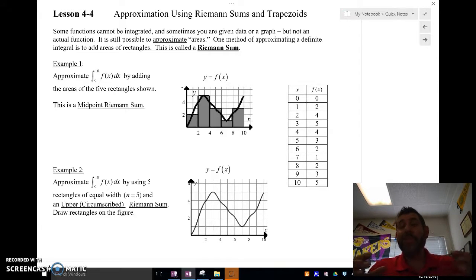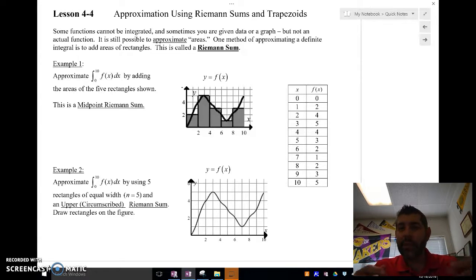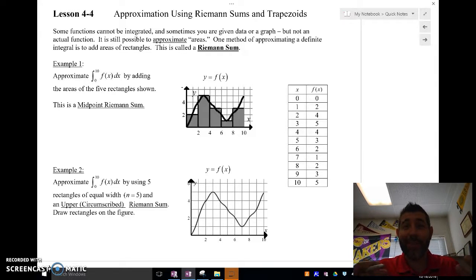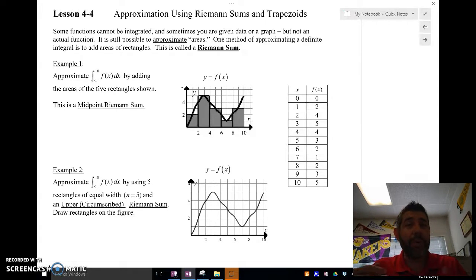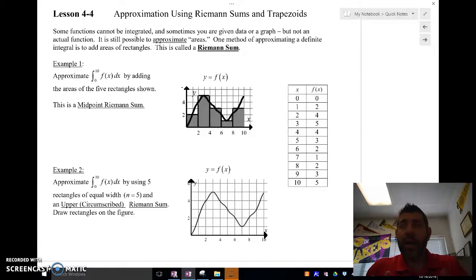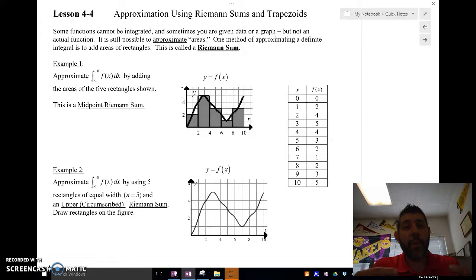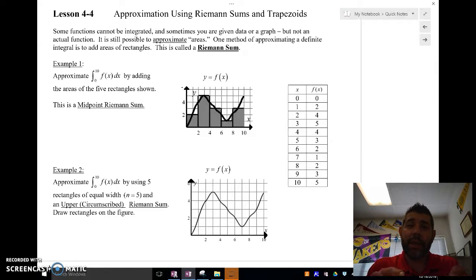Riemann sums sound complicated, but it's really not. Riemann sums is just a simple way of saying: add up some rectangles, because that's the best way we can do. Now there are different methods. We can either do a midpoint Riemann sum, where we're looking at rectangles using the midpoint of that rectangle, or we have circumscribed, which means we're using rectangles that are outside the curve — that's going to be an overestimate.